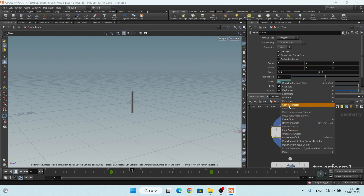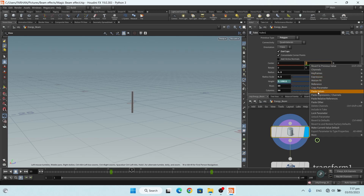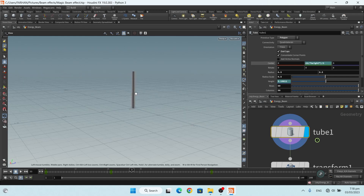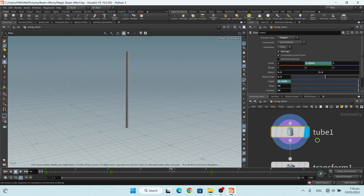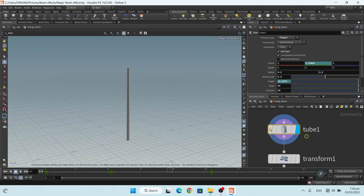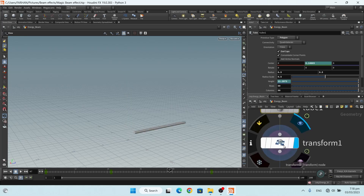I paste a relative reference and divide it by 2. Now it gives me this type of result which I want. My rows and columns are 50 by 50. Then I add a transform node.